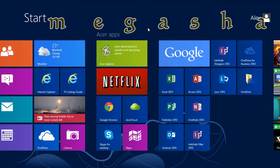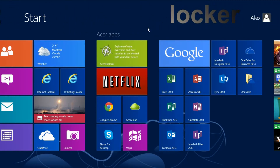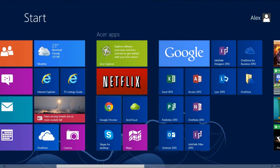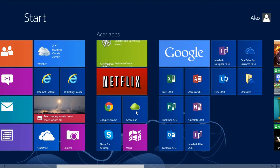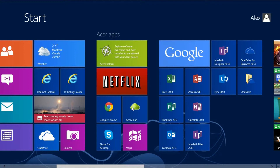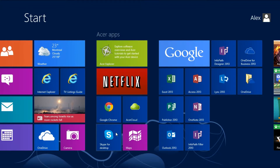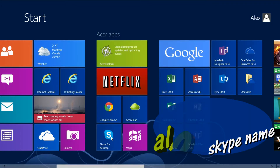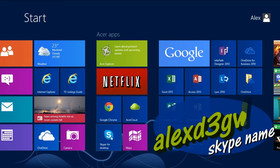And if that doesn't work I use Foot Locker. Then there is Skype, Google Chrome as a shortcut, AcerCloud — I don't use AcerCloud by the way — and Skype for Desktop. This is not the Windows 8 application; this is the desktop application.